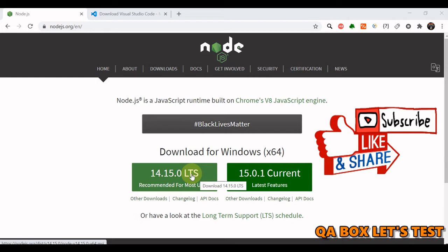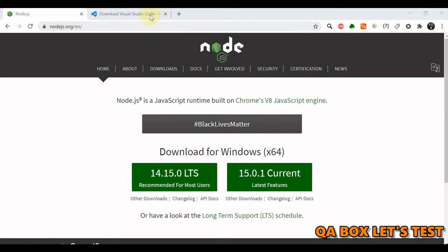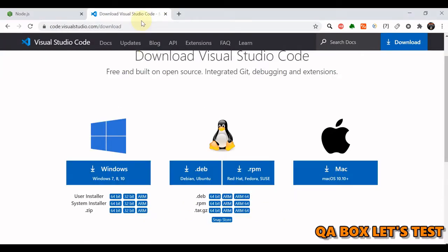The next thing that we want is an IDE, and for that we are going to use Visual Studio Code. Come to this link and download Visual Studio Code on your machine.